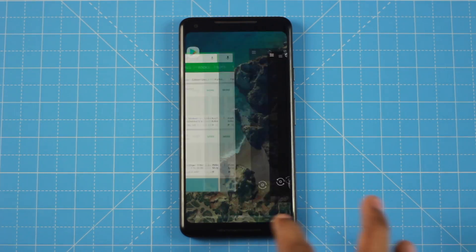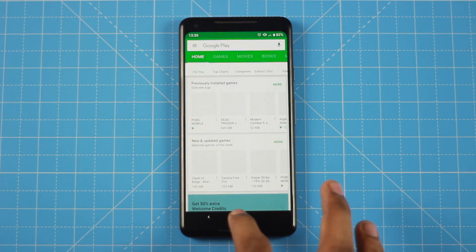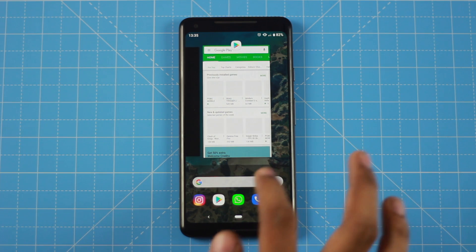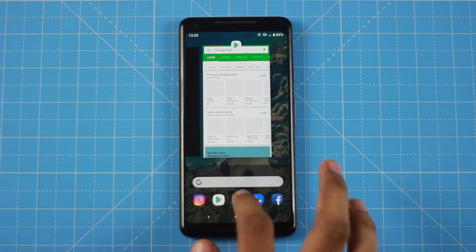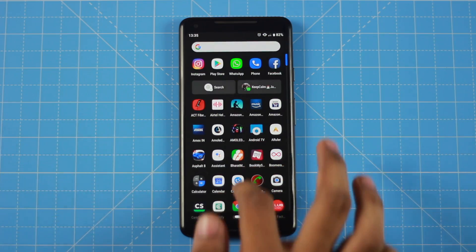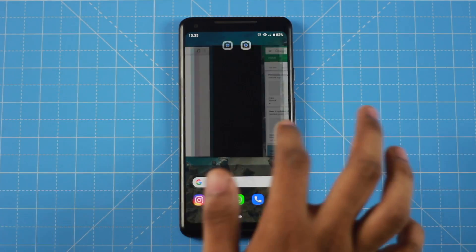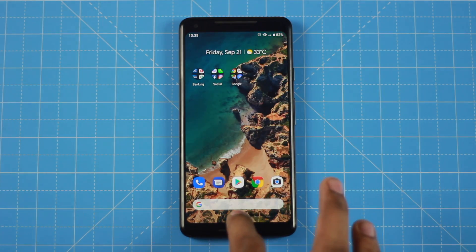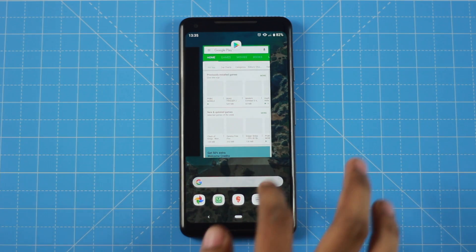If you have one app open, you can just swipe it and you can see the other apps. We can see what buttons are available — home buttons and navigation buttons on screen.